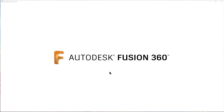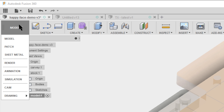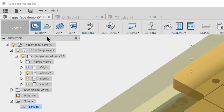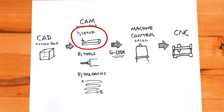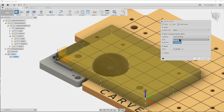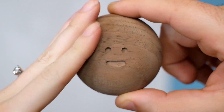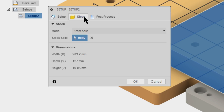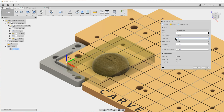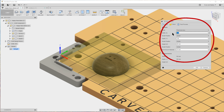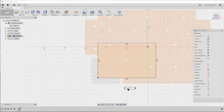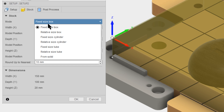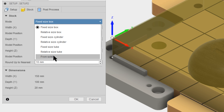Open your model in Fusion and click on the CAM tab. You'll start by creating a new setup. This is where you'll define: one, what the raw material is; two, how your model is oriented; and three, what you want to end up with. We'll start with the stock tab. You can define your material or stock directly in the setup tab, but we like to model the actual stock in CAD and then define the stock from solid using the body we made.